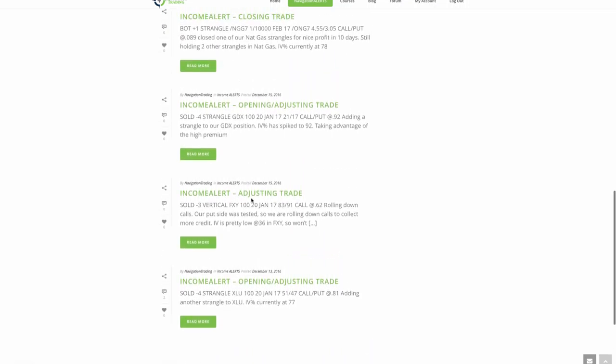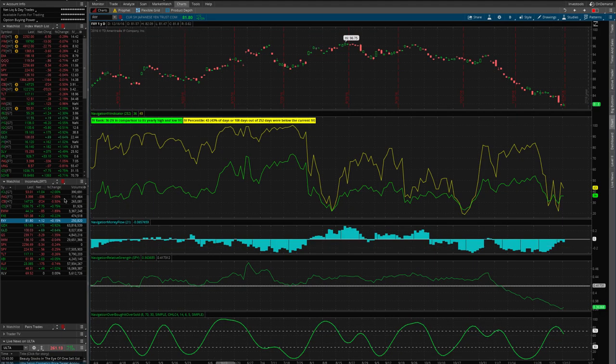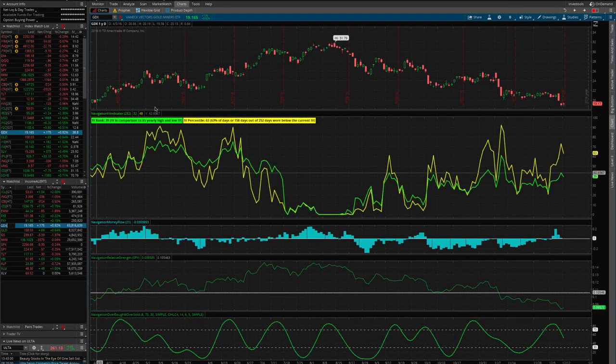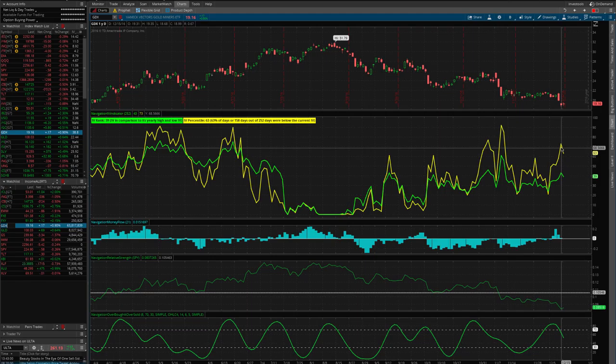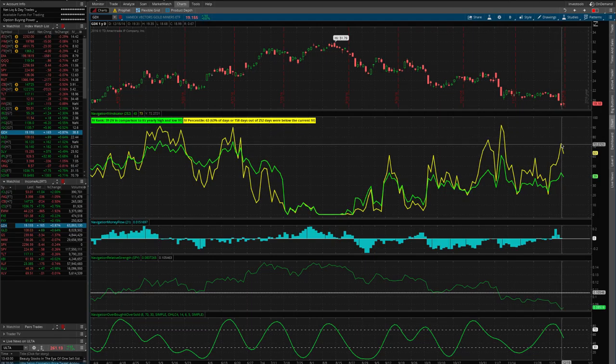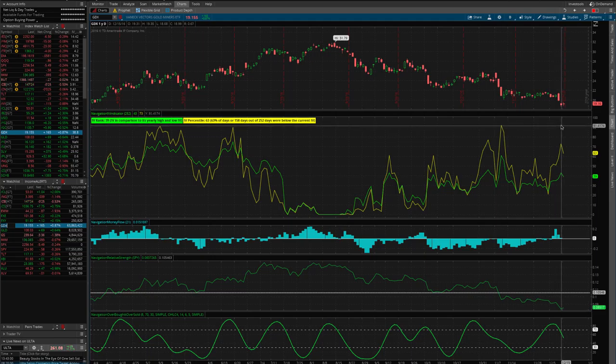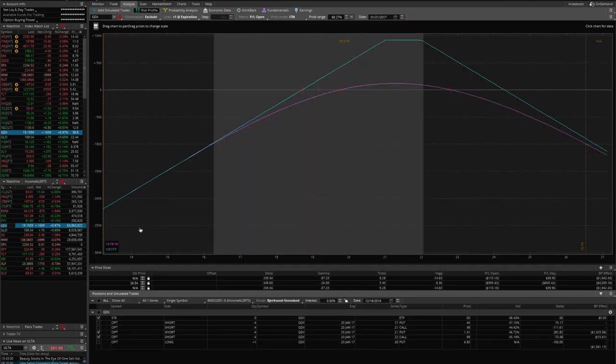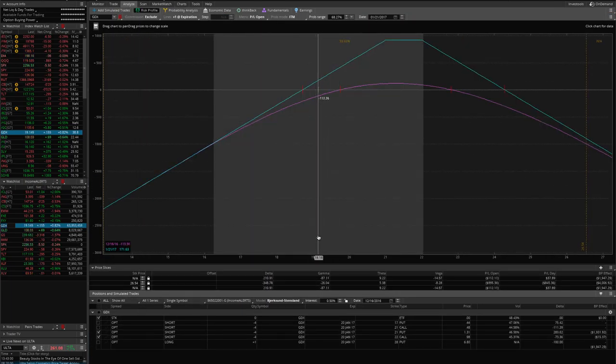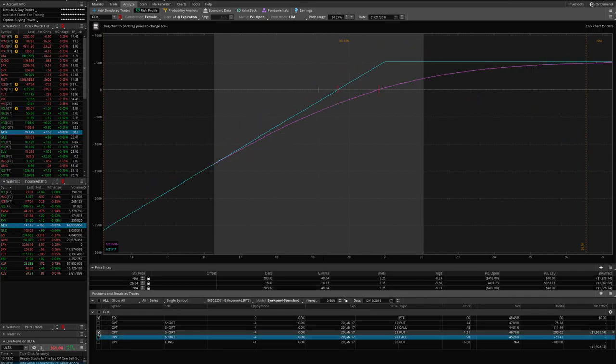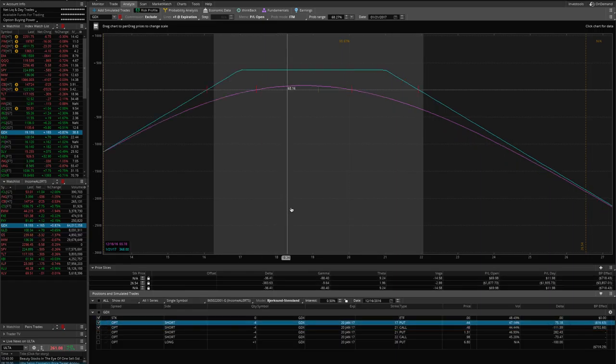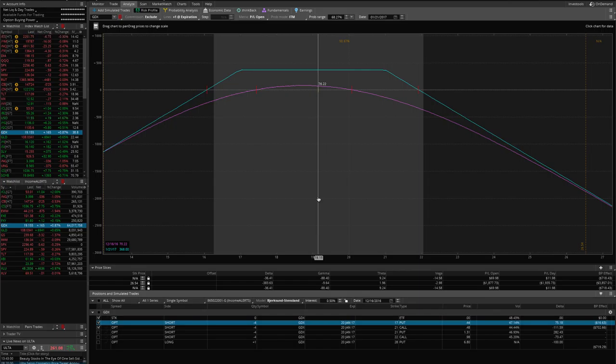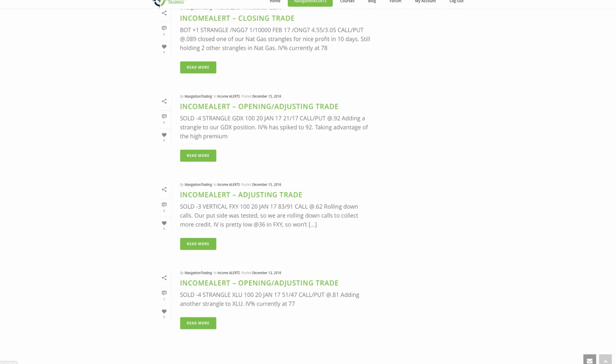Next trade was in GDX. We added another strangle to our GDX position. IV spiked up to 92 at that time, so I wanted to take advantage of that high premium. When I put this on that day, it actually by the end of the day came back to the low 70s, but it spiked all the way up to 92 at one point, giving a good opportunity to put on some more premium in GDX. Here's our original one we're keeping that on, nothing to do on that one. But to collect more premium and take advantage of that high IV, we put on another strangle. And you can see with that contraction from where we put it on, we're already pretty well in profit, even just after one day in the trade. That's the key to putting on these trades in high implied volatility, getting that contraction, and that's when you make the profit.